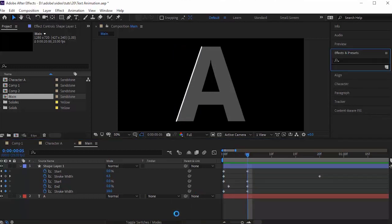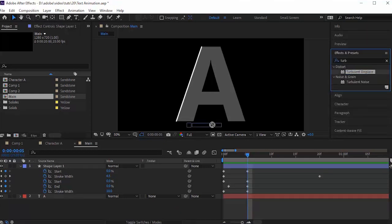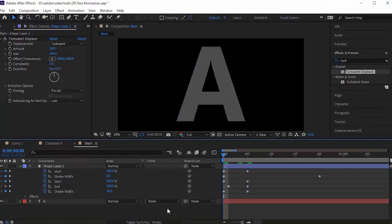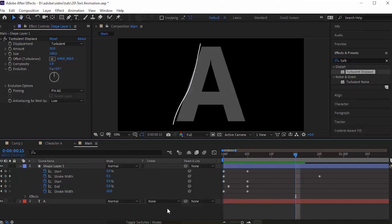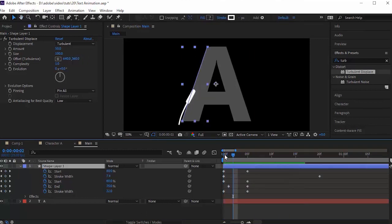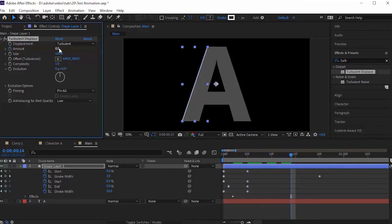Go to Effects and Presets and add a Turbulence Displace effect to this layer. Move the timeline to 2 frames and click the stopwatch next to Amount to add a keyframe. Change its value to 0. Now move the timeline to 25 frames and change its value to 100.